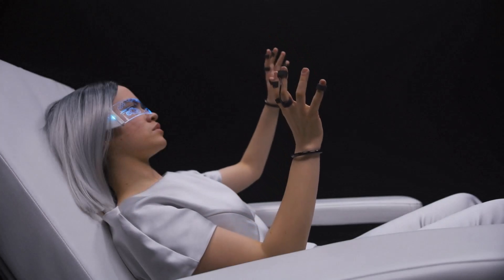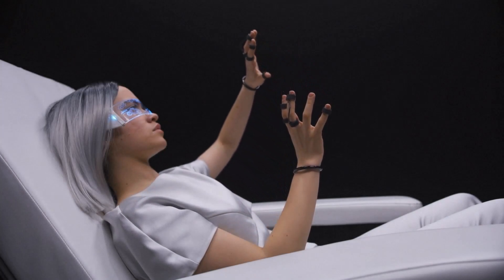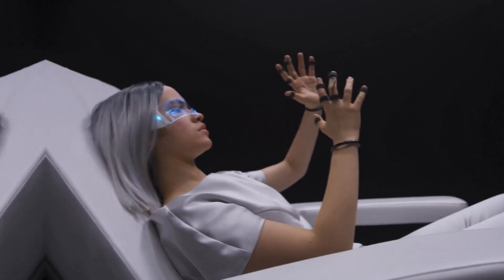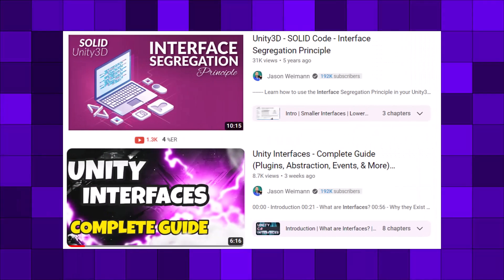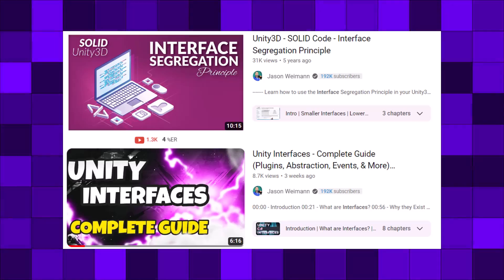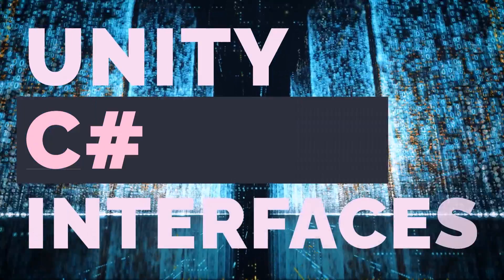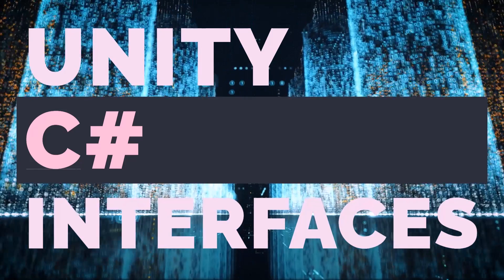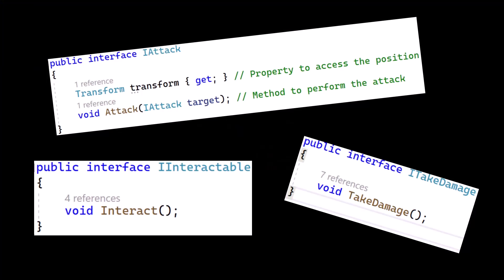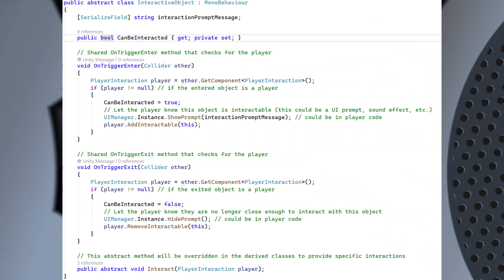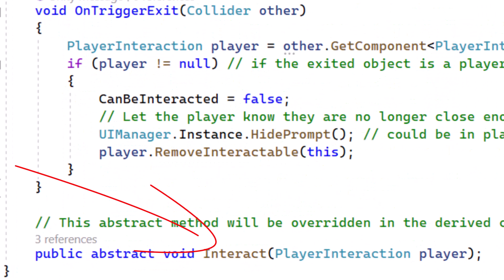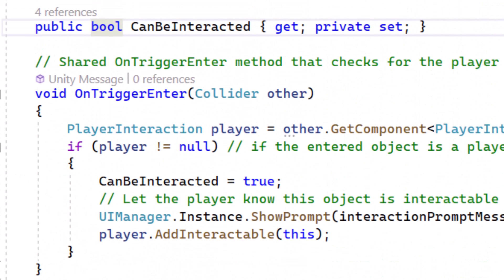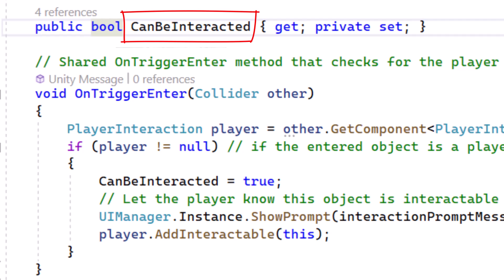Now let's look at another example. Maybe your game doesn't have items, but it has things your player can interact with. This can be handled with interfaces, and I've used that as an example in my recent interfaces video, but switching from an interface to an abstract class can give us some really cool benefits. Let's take a look at this interactive object class — it has an interact method just like my interface would, but it also checks when our player is in range and sets a boolean so our other code knows when the object can be interacted with and when it can't.